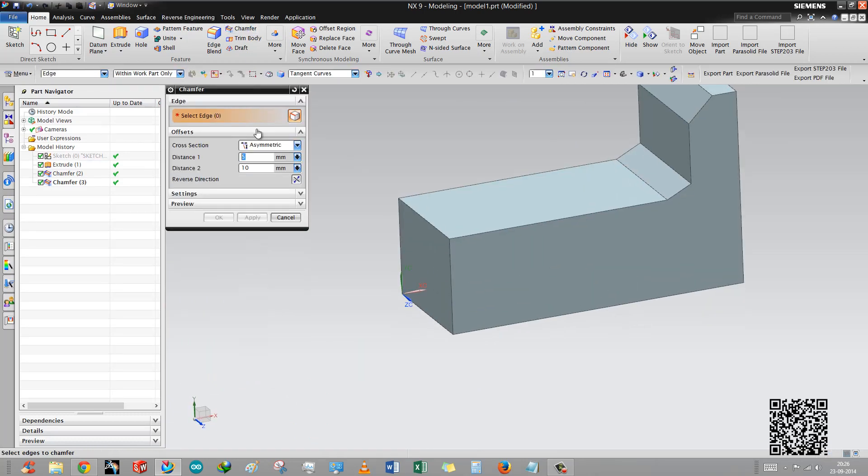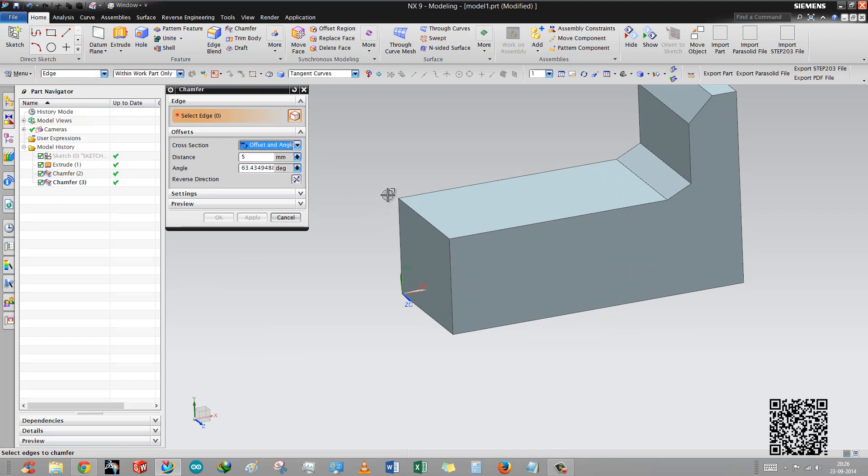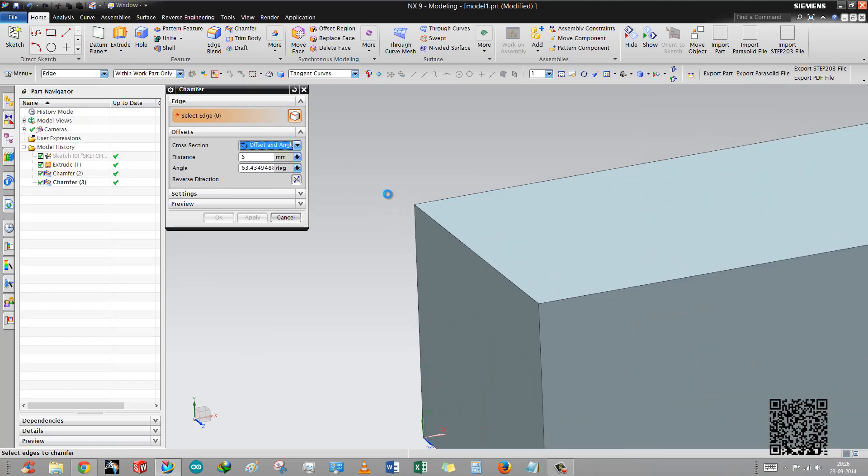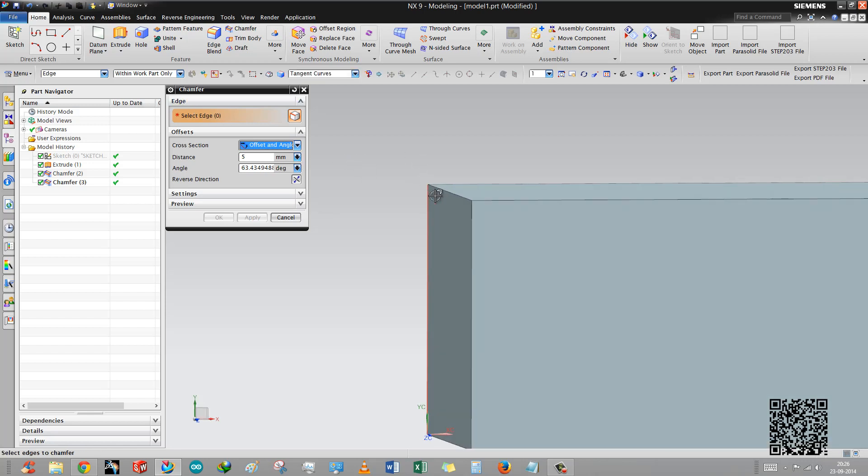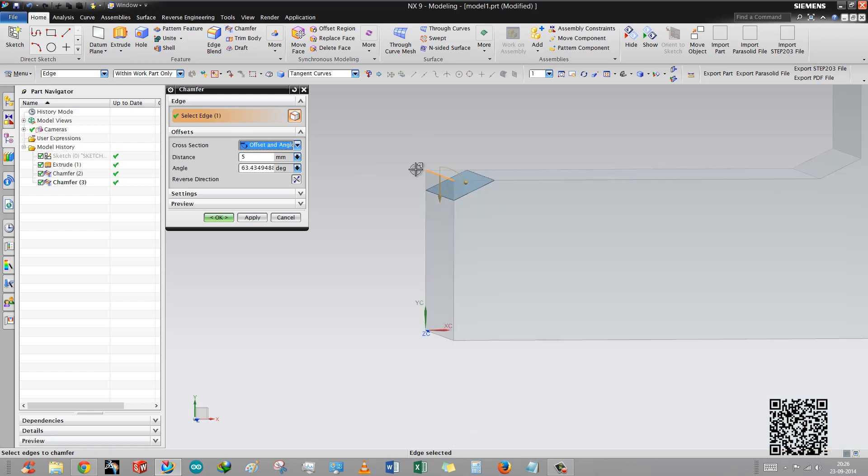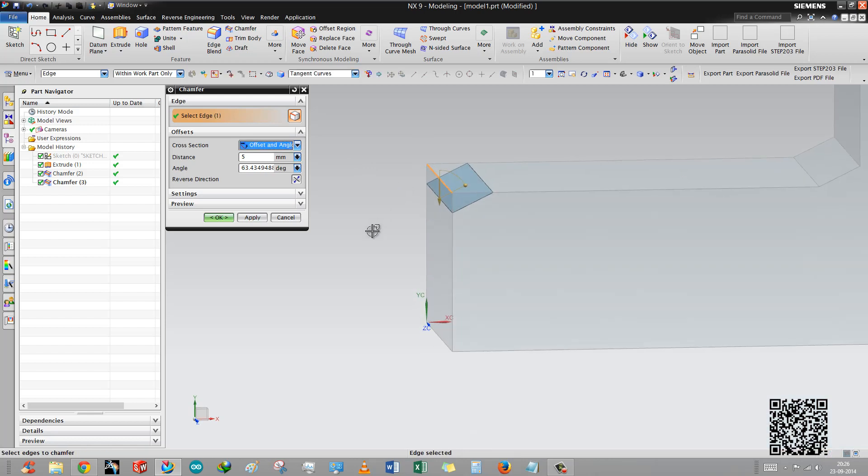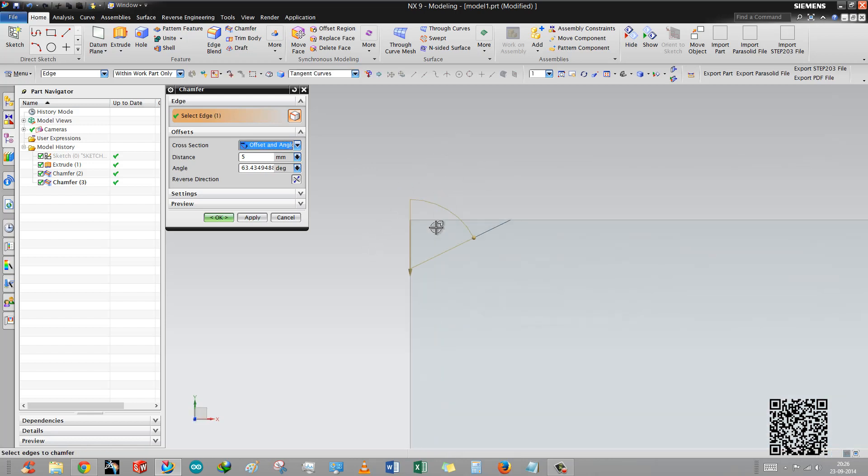There is a third option, chamfer with offset and angle. In many drawings there are only two options given: offset and angle. Offset means the line distance from corner. We are selecting first edge. This is the distance and this is angle.